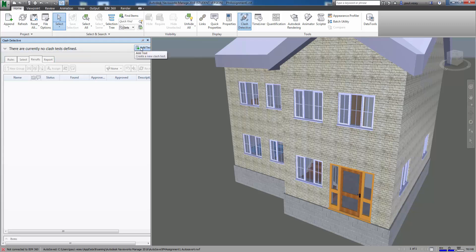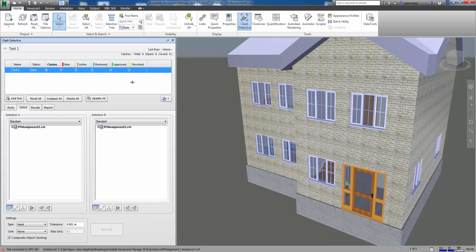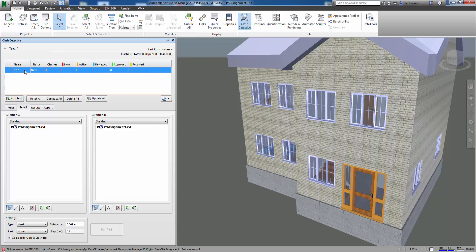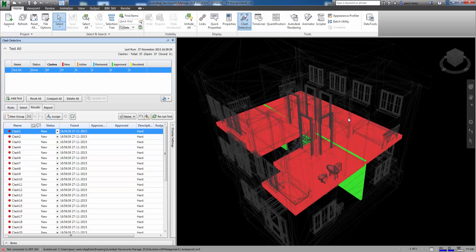So what we can do is add a test there. So we'll open that out a bit. And we can name it. So I'm gonna call this test all. And what we want to do is check to see what kind of clashes exist across the model. So in this instance here I'm going to check everything against everything. So we have a selection A and a selection B. And once we have both selections made we can run the test. So if I just click on the run test button here it'll go to work.